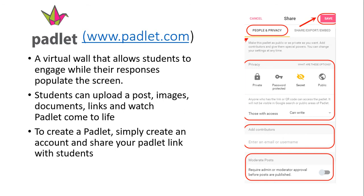This application can be used for multiple different types of activities in the classroom, including formative assessments, brainstorming activities, summarizing activities, or more. The teacher simply asks a question on top of the virtual wall and watches student responses populate their screen in real time, really watching the Padlet come to life.